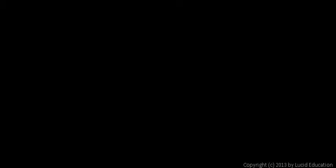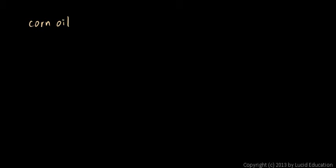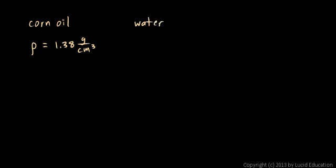Another example of a dense liquid is corn oil. Corn oil is denser than water. Corn oil has a density, and remember the symbol rho stands for density, has a density of about 1.38 grams per cubic centimeter. And compare that to water. Remember, regular water has a density of 1.0 grams per cubic centimeter. So corn oil is heavier than water for the same volume. A certain volume of corn oil will have more mass than the same volume of water.